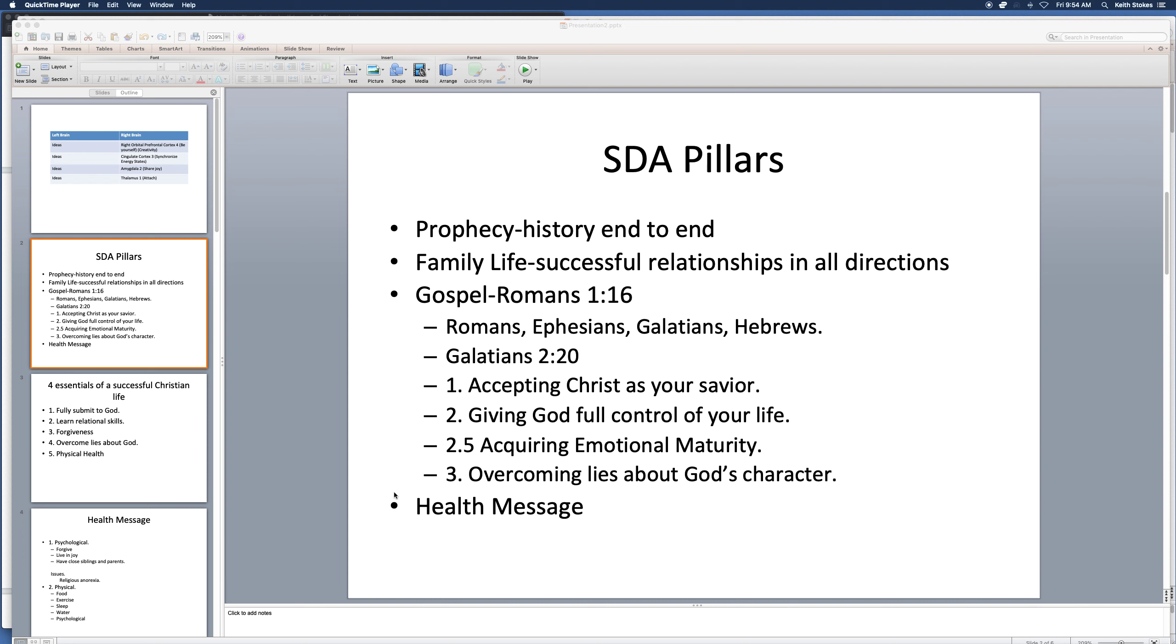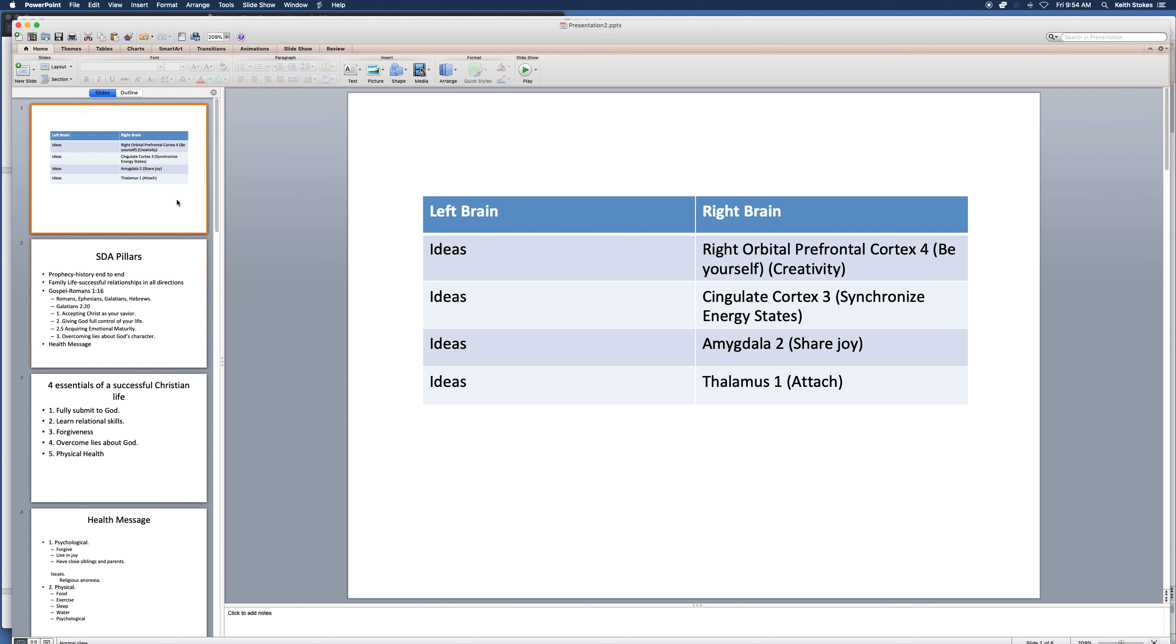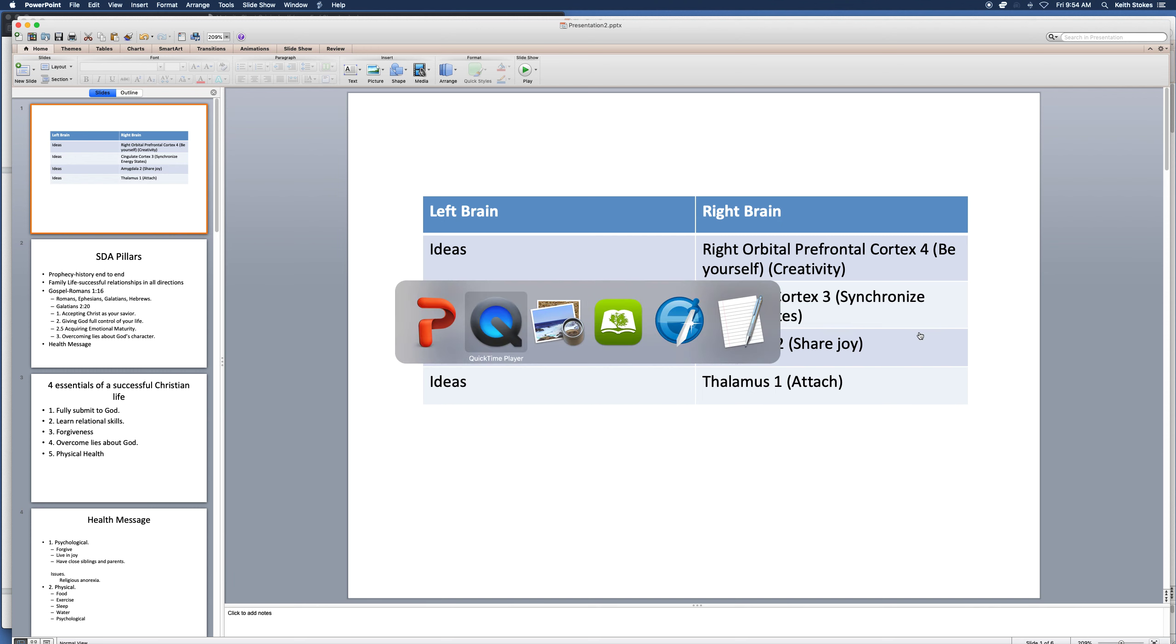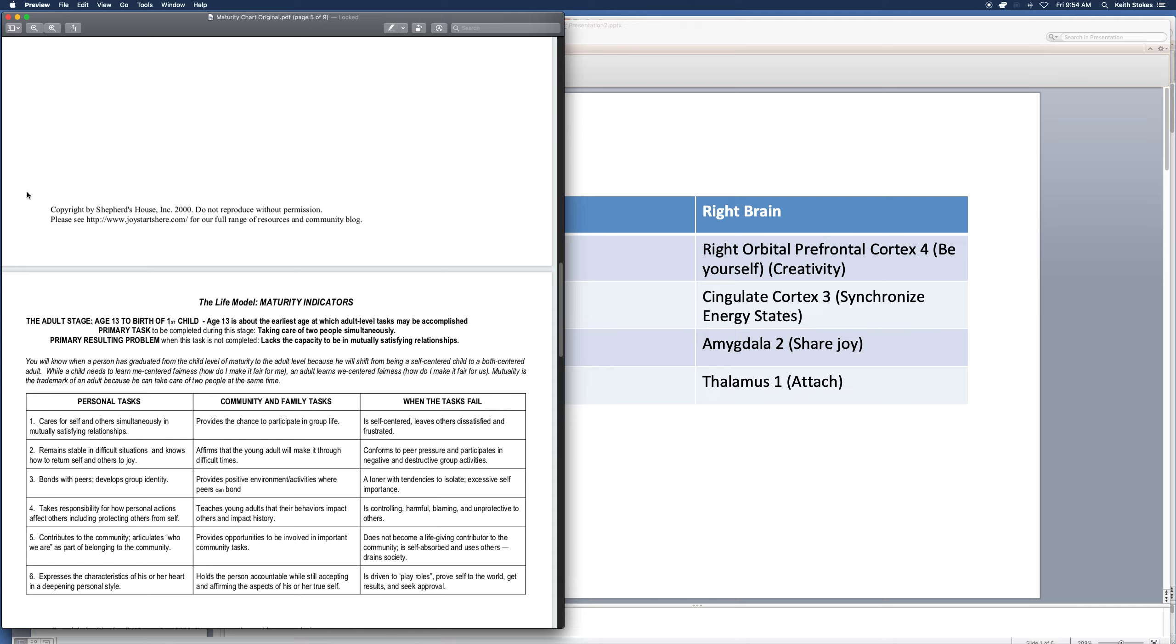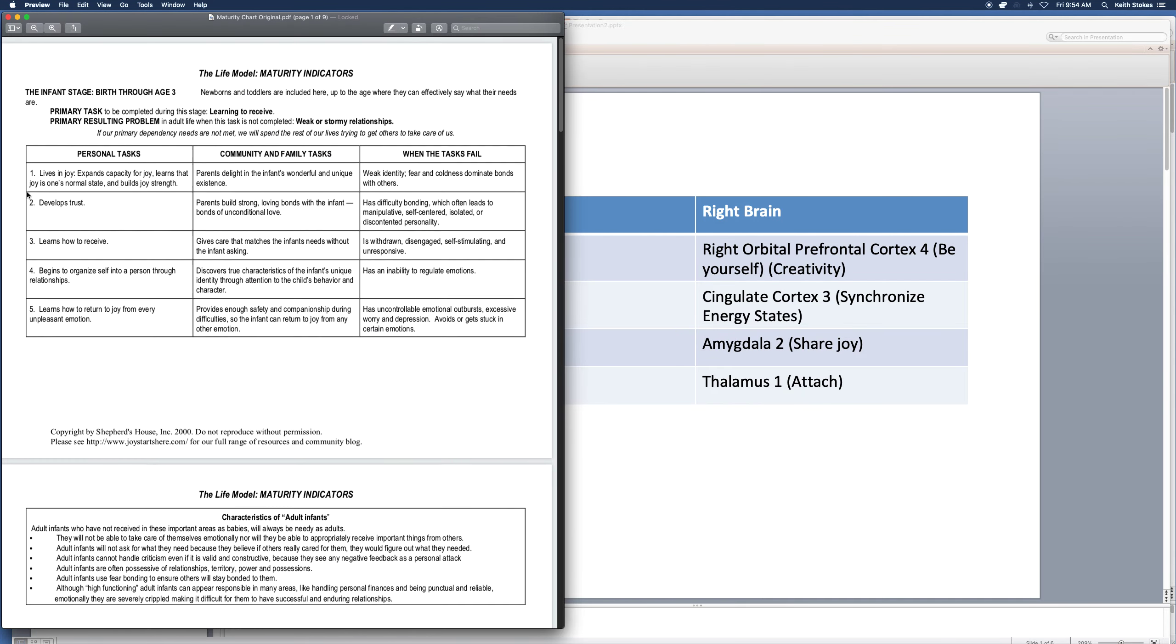And right now we're covering the gospel in a very deep way because we're taking a look at how it is necessary that you have your right brain healed to successfully understand the gospel and demonstrate it in your actions. So that is something that comes from having these maturity skills worked out.